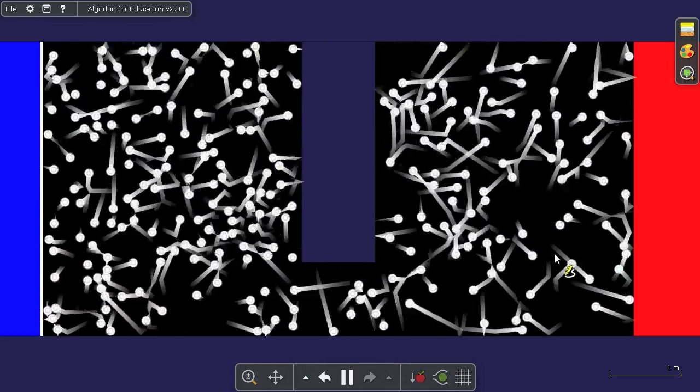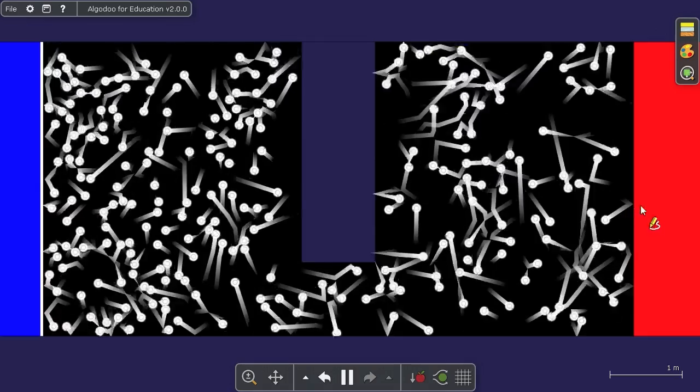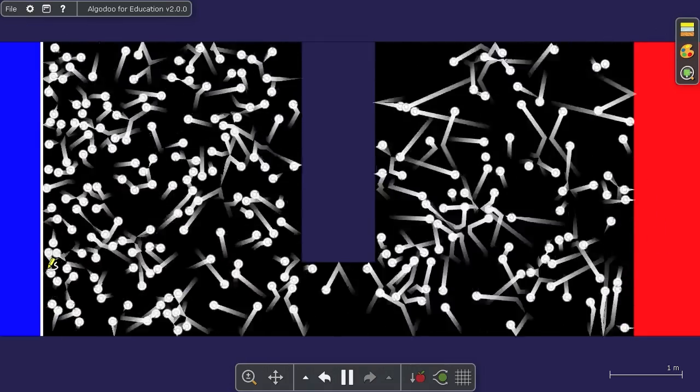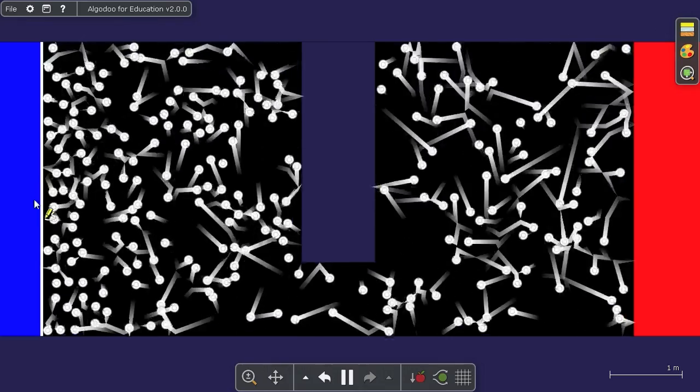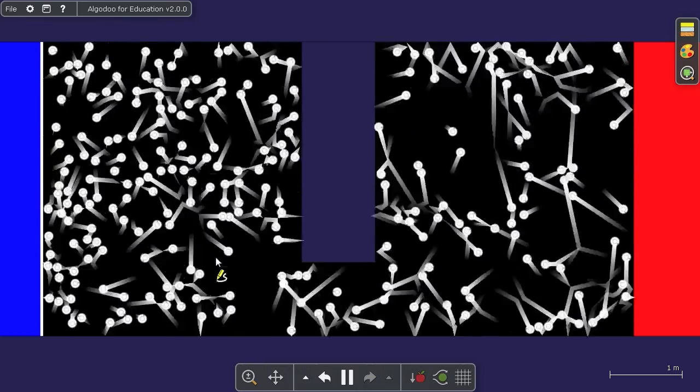Now the effect at first is subtle. Things bouncing into the red wall will pick up energy slightly, while at the blue wall they will lose energy.